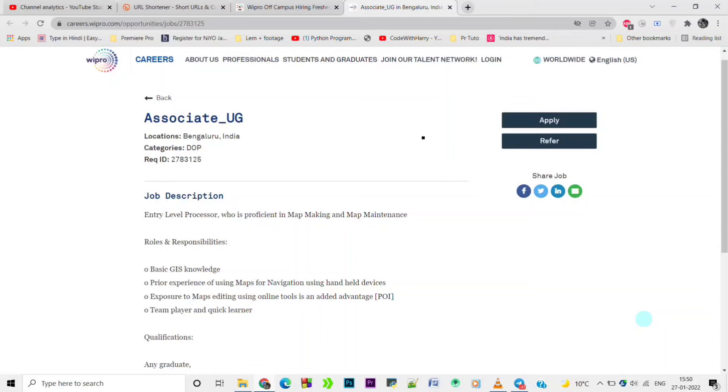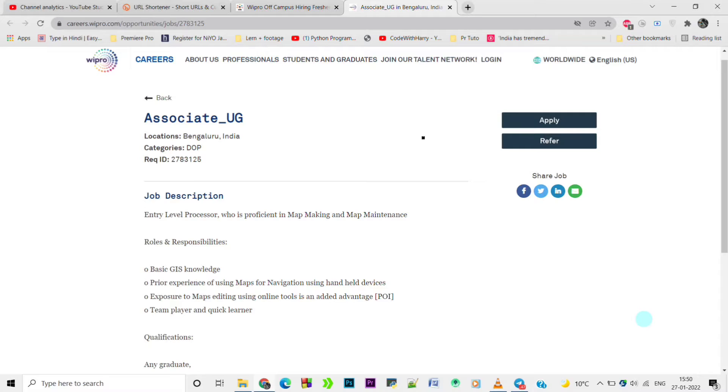Hey guys, welcome to EasyApply. This is a quick video about grand job openings from WIPRO and Mindtree. I will tell you all the details related to this off-campus drive. The first job is from WIPRO.